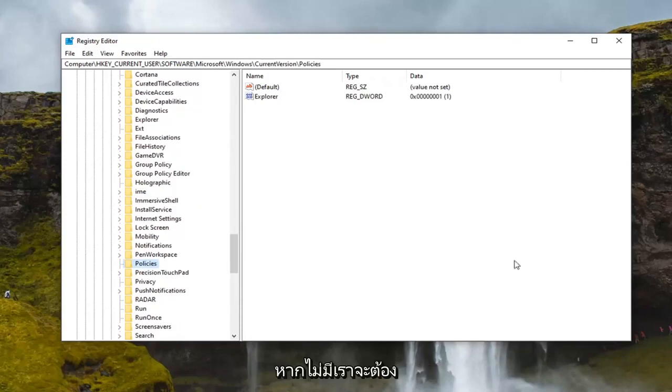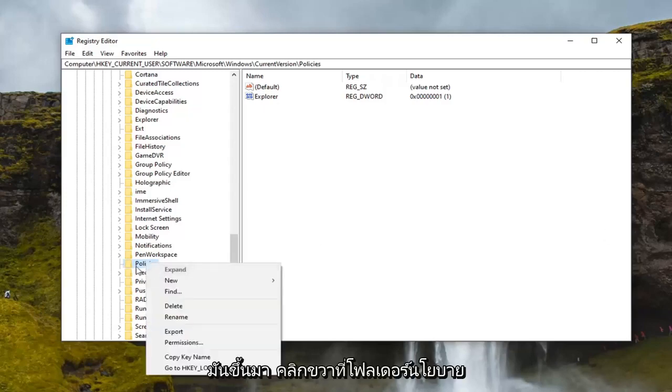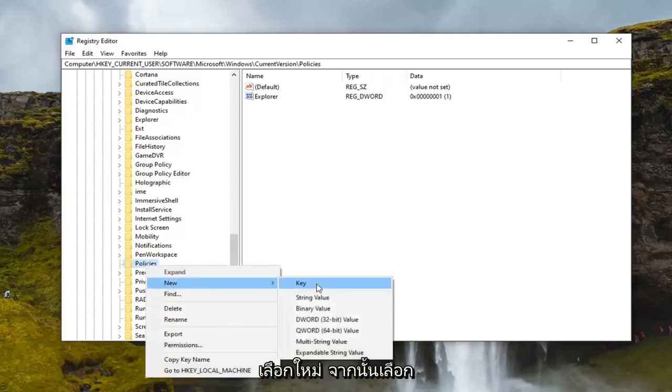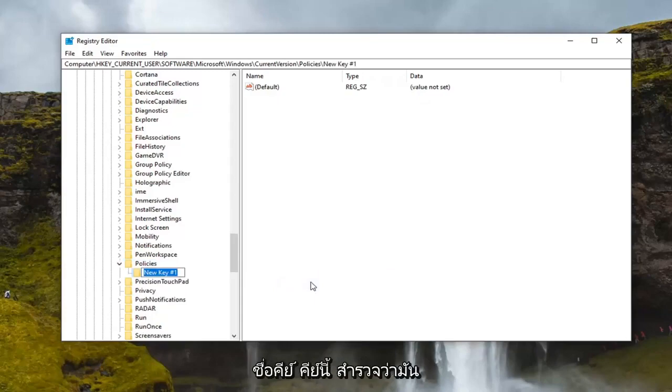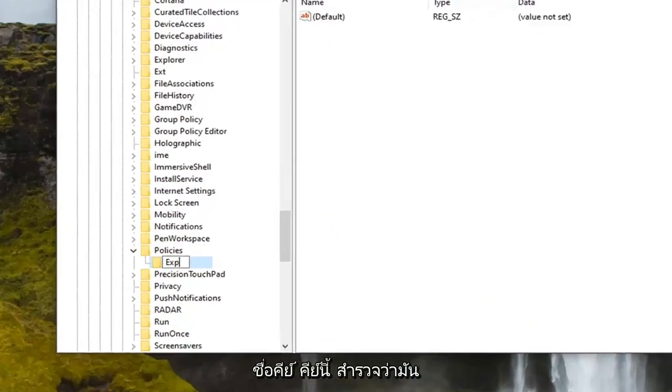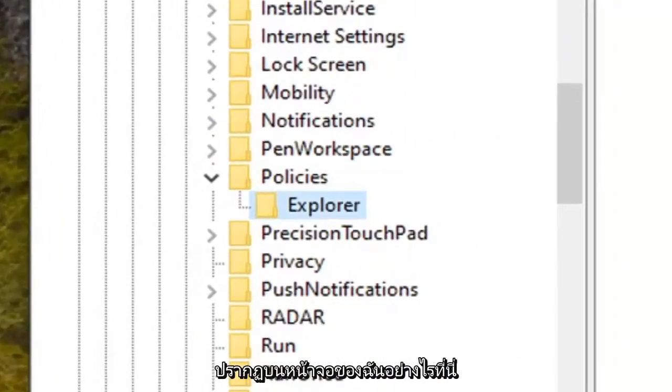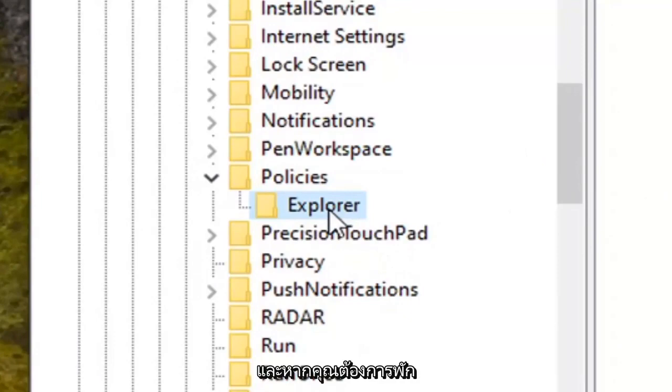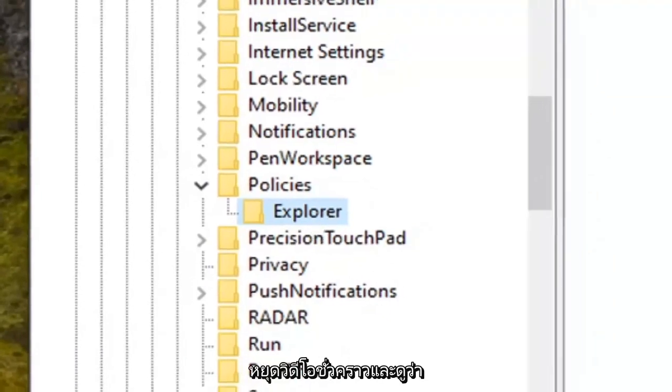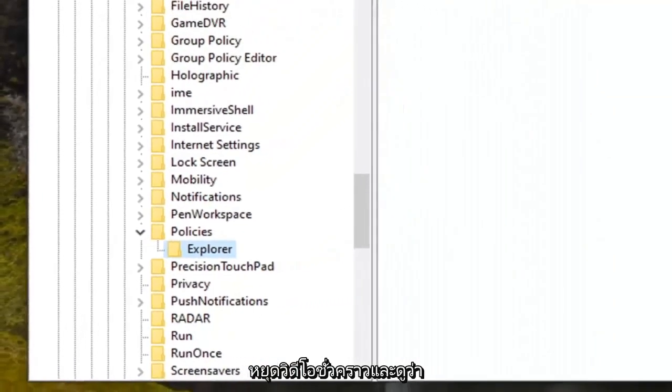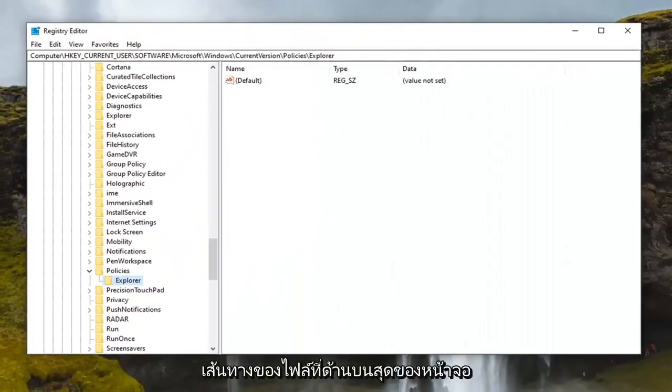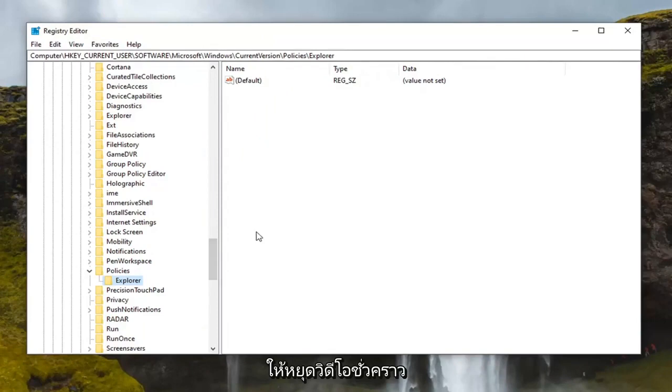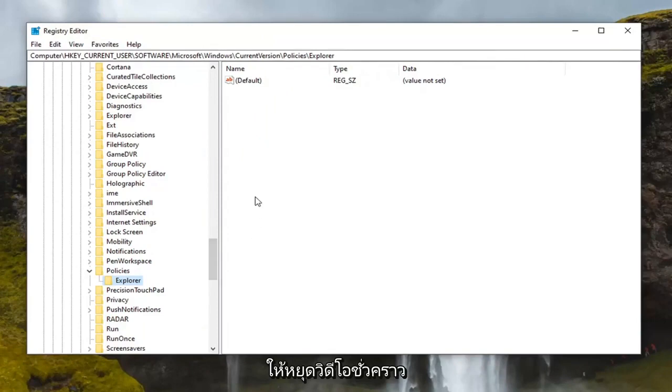If there is not, we're going to have to go create one. So right click on the policies folder. Select new and then select key. Name this key Explorer exactly how it appears on my screen here. And if you need a second to catch your breath and catch up, you can pause the video and see that the file path up at the top of the screen indicates each subfolder we've gone under to get to this point.